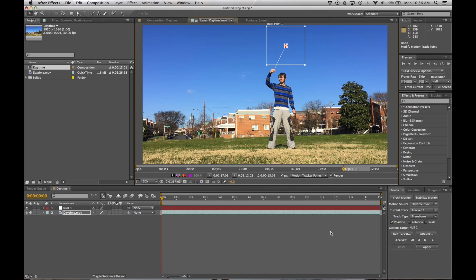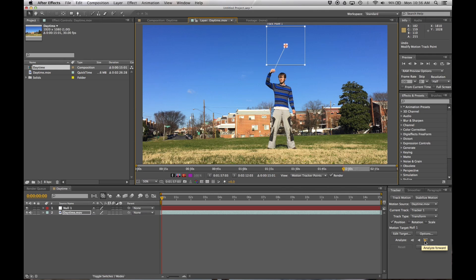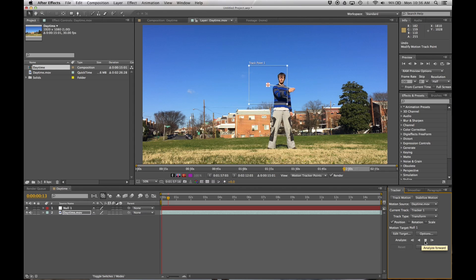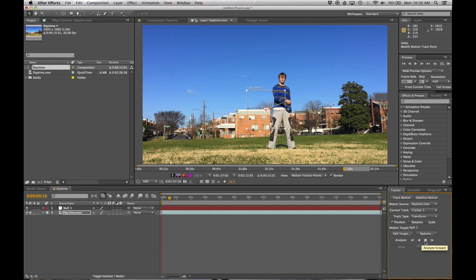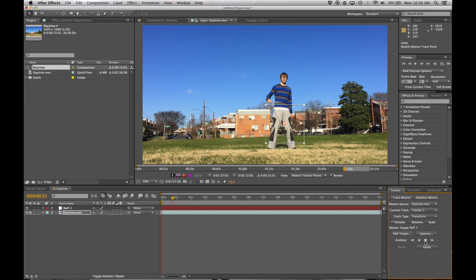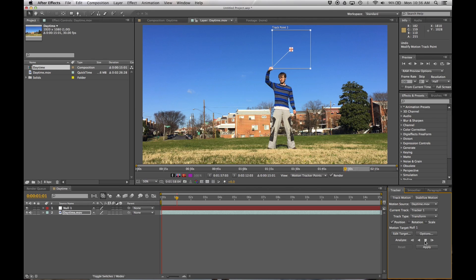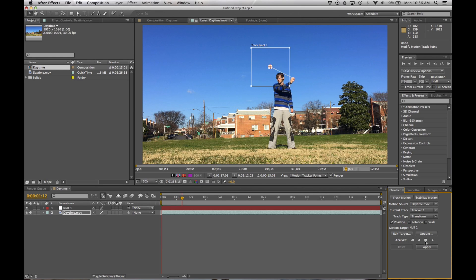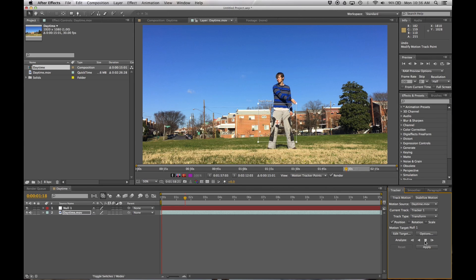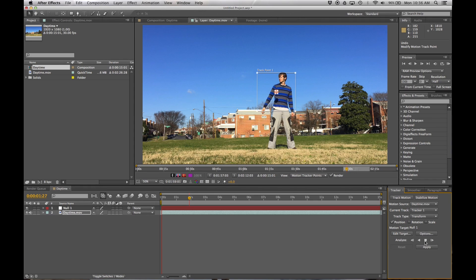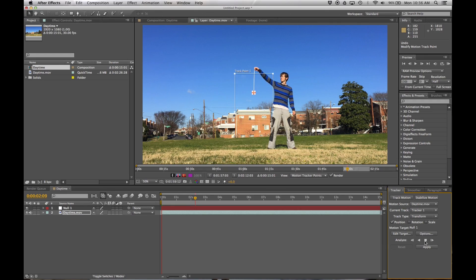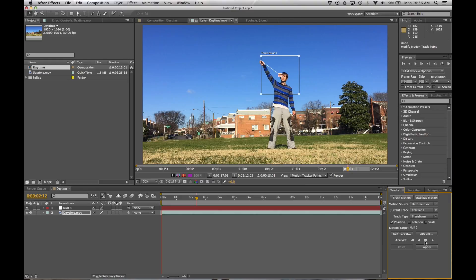I'm going to come back down here under Analyze. This little play button right here will analyze the clip forward. I'll go ahead and click on that. And what we're going to see is as the video goes along, the little box here is going to follow my poi head around if I've done everything right. And it looks like I have.